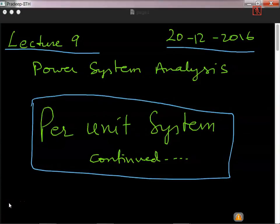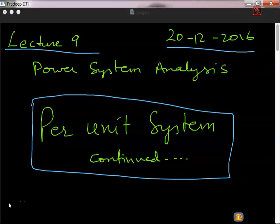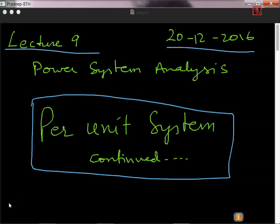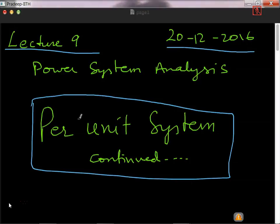Let's begin today's session. As I said, in the last class we were talking about per unit system. There are still some points we should cover regarding the per unit system, and that is what we are going to do today. We have discussed four problems in the previous class, so try to practice all those four problems. Just listening to the lecture is not sufficient.